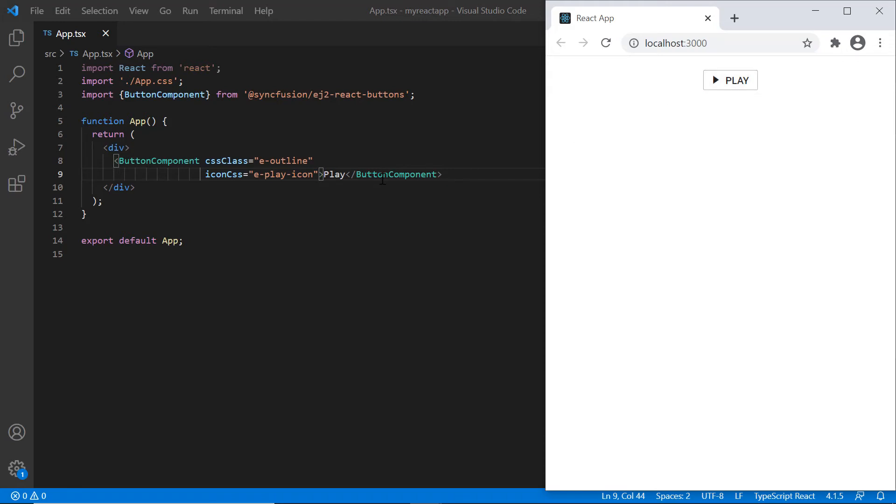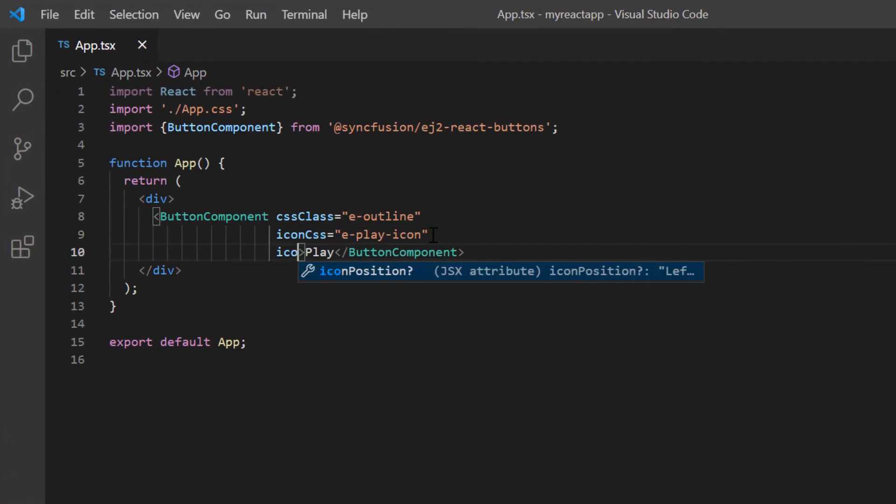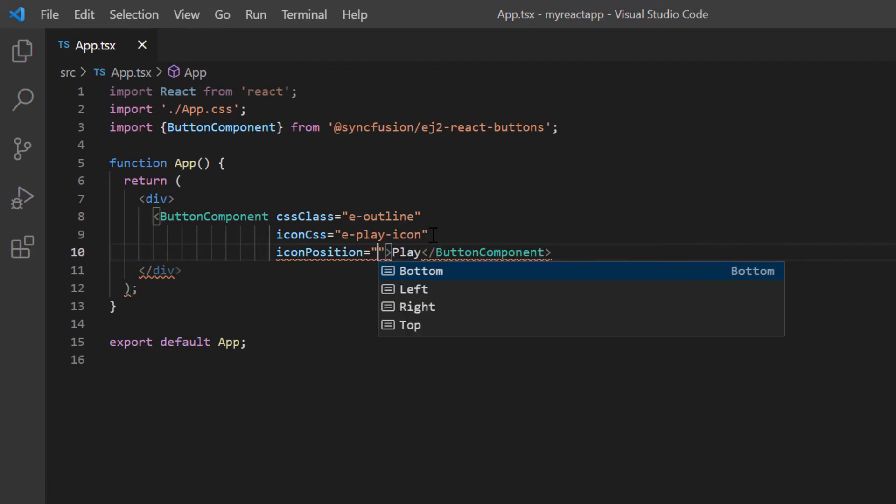By default, the button icon is placed at the left side of the button content. If you want to change the icon's position, use the iconPosition property. I can show the icons at the top or bottom or on the right side of the button content.